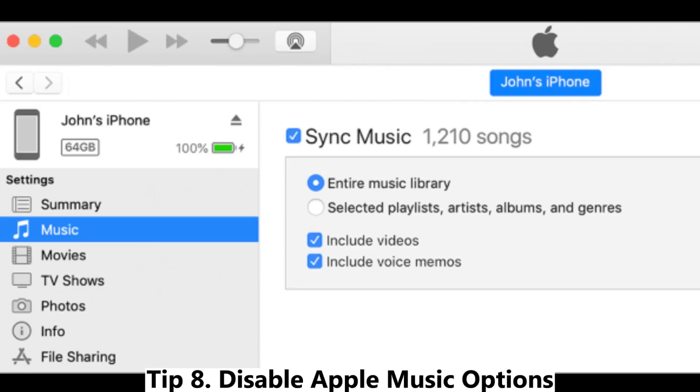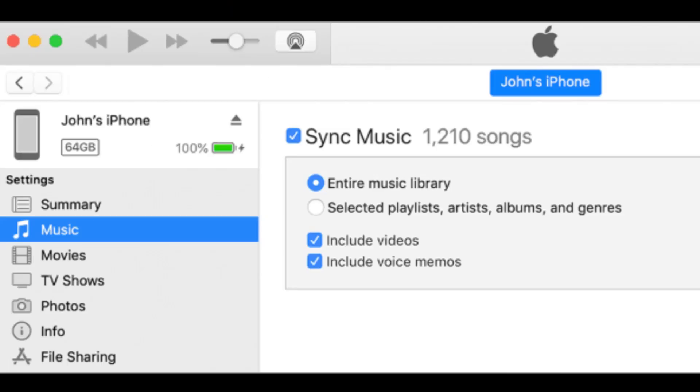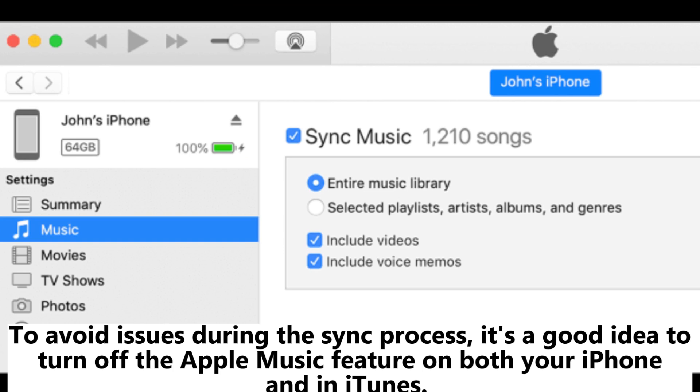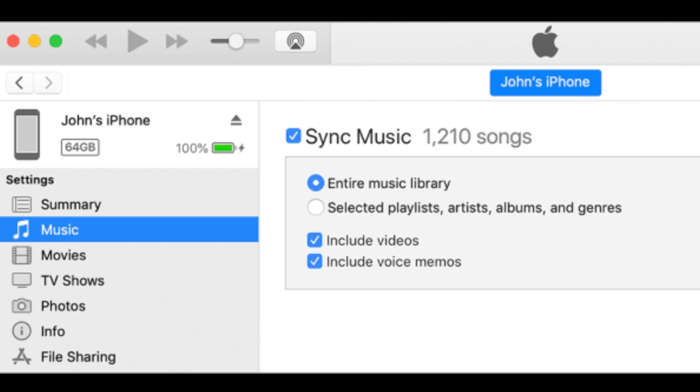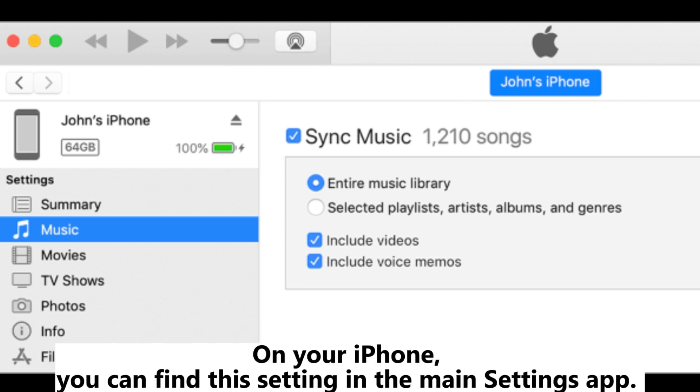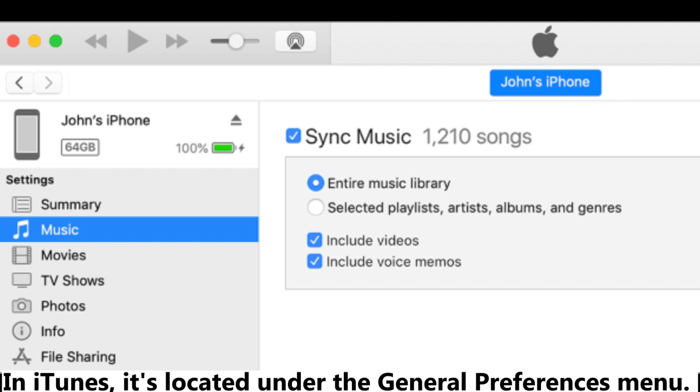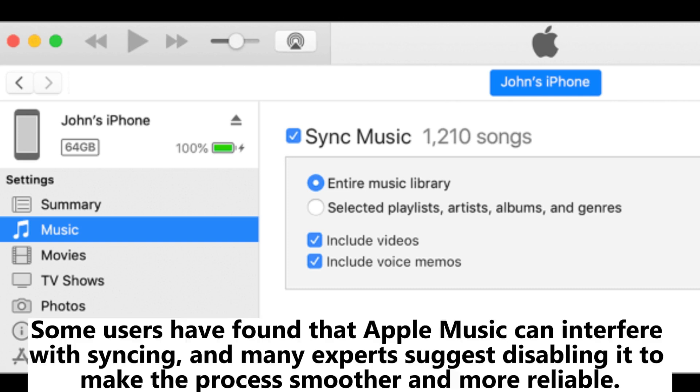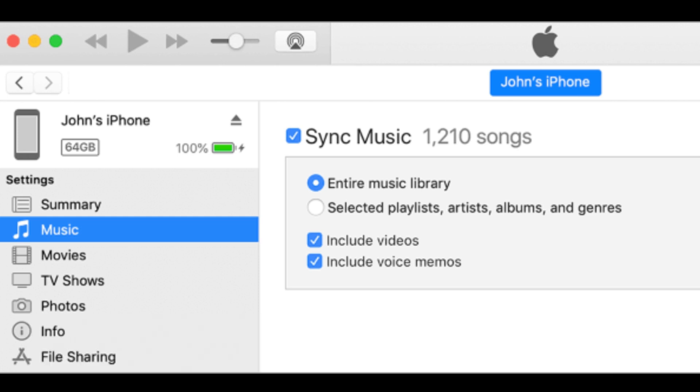Tip 8: Disable Apple Music options. To avoid issues during the sync process, it's a good idea to turn off the Apple Music feature on both your iPhone and in iTunes. On your iPhone, you can find this setting in the main Settings app. In iTunes, it's located under the General Preferences menu. Some users have found that Apple Music can interfere with syncing, and many experts suggest disabling it to make the process smoother and more reliable.